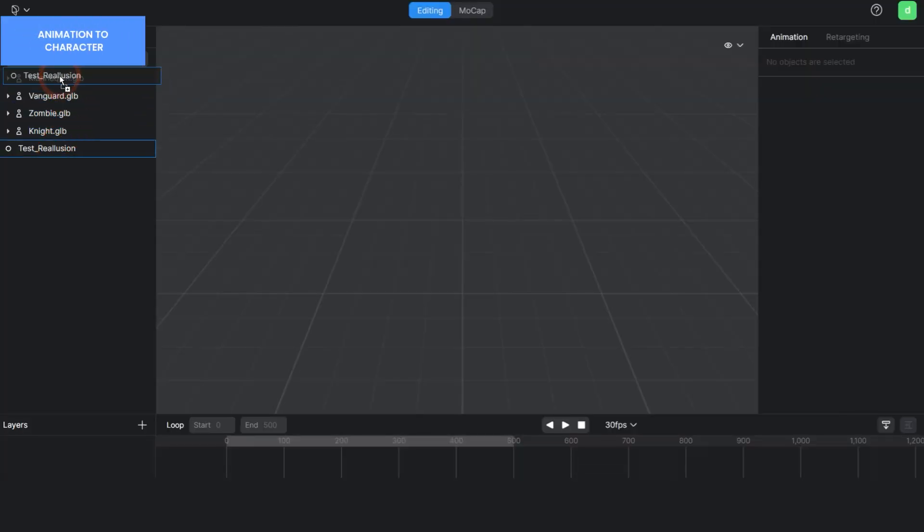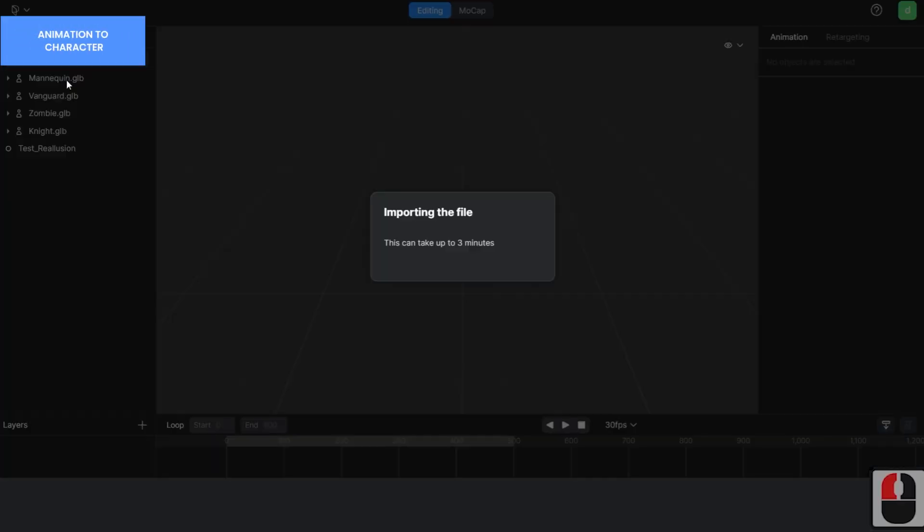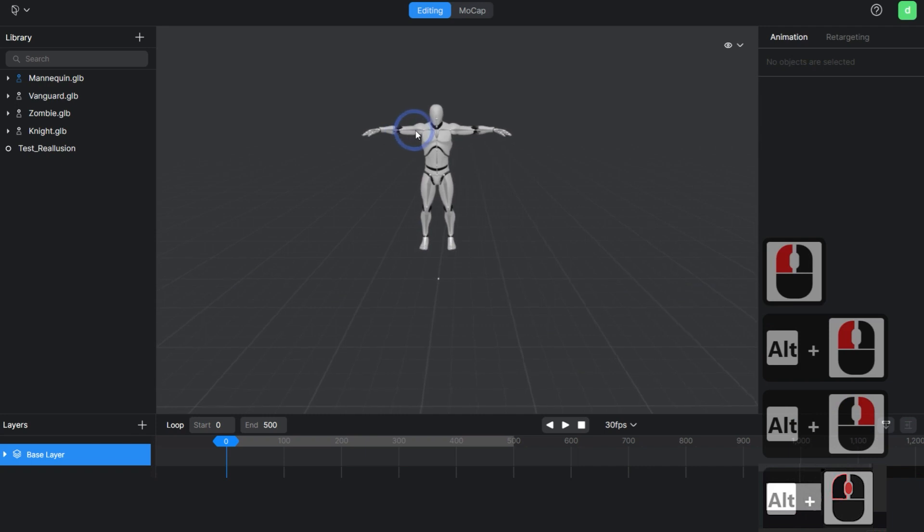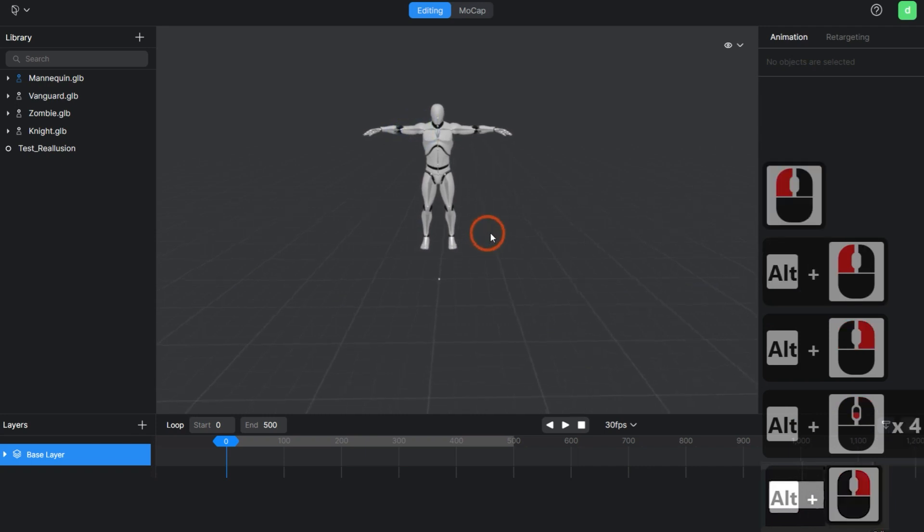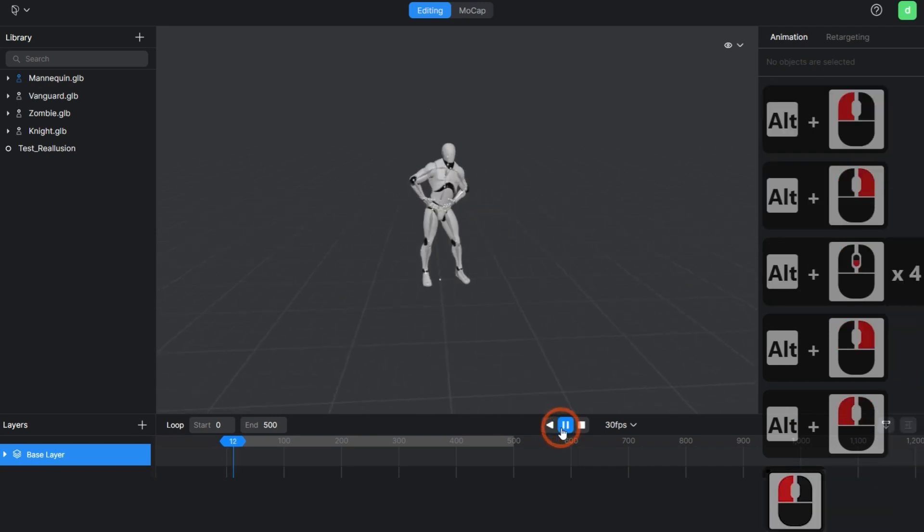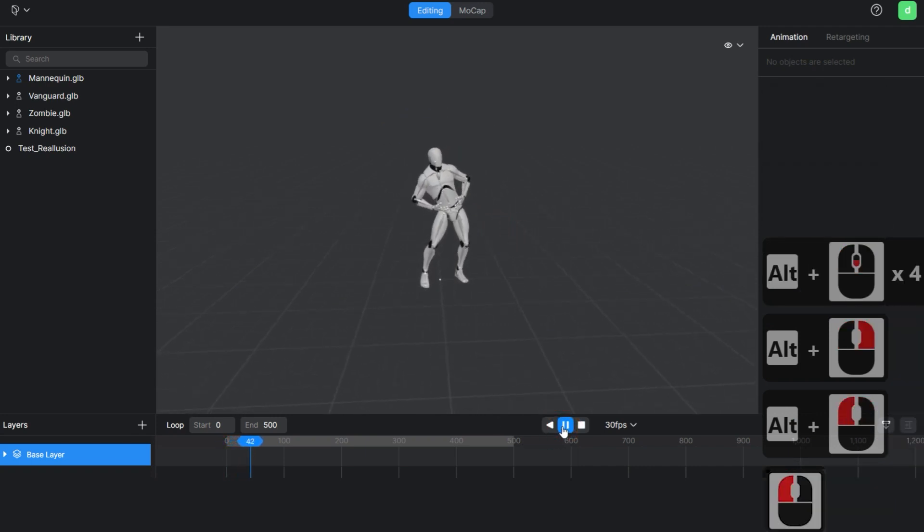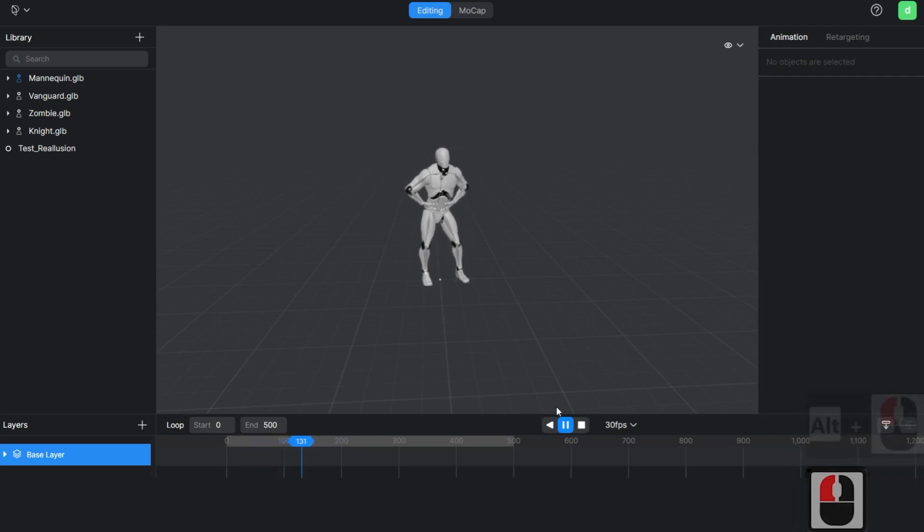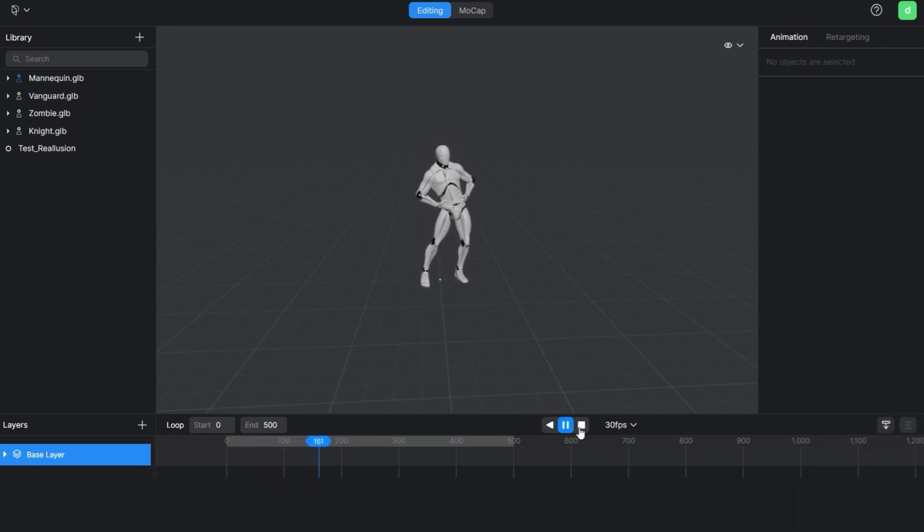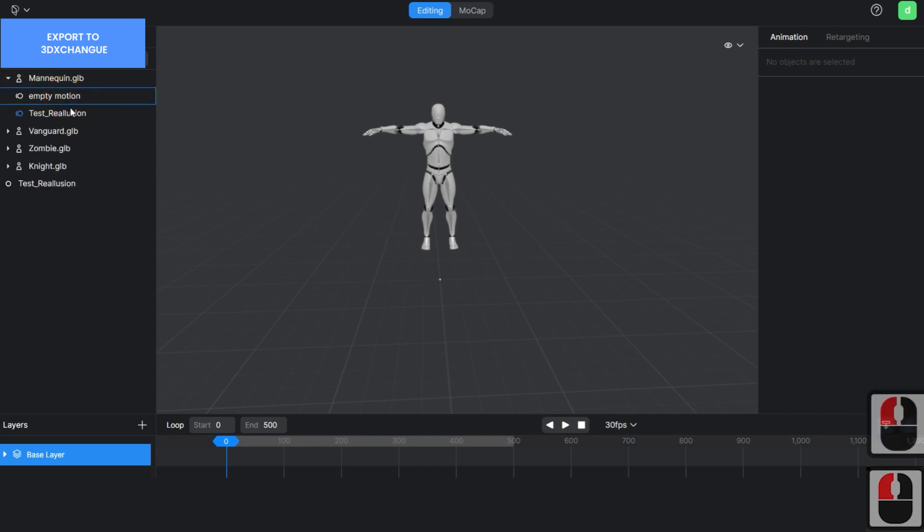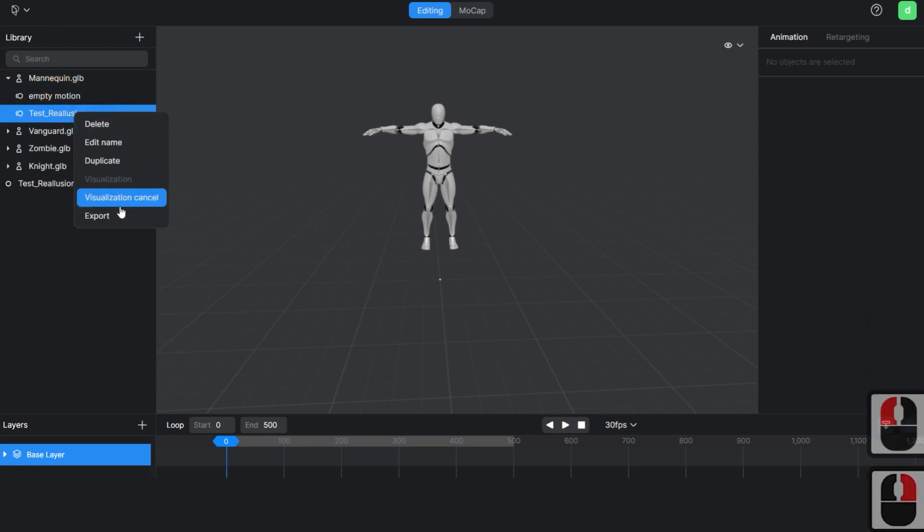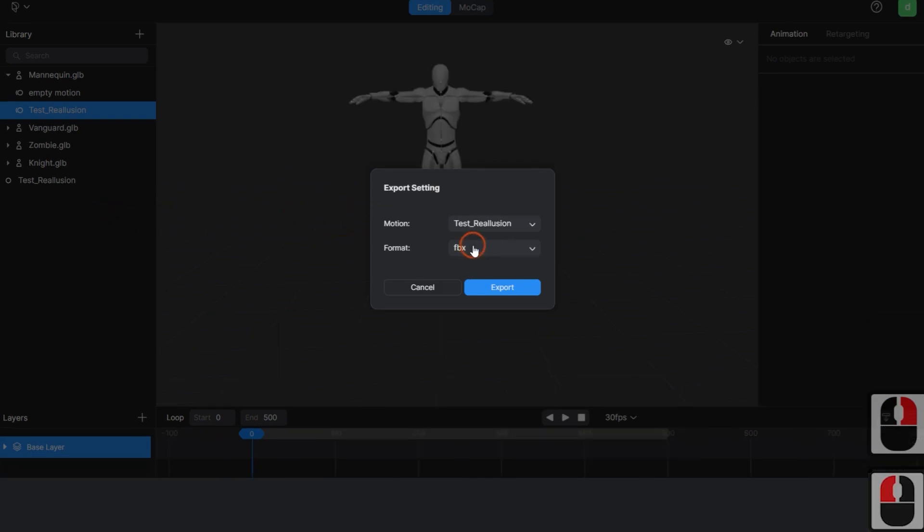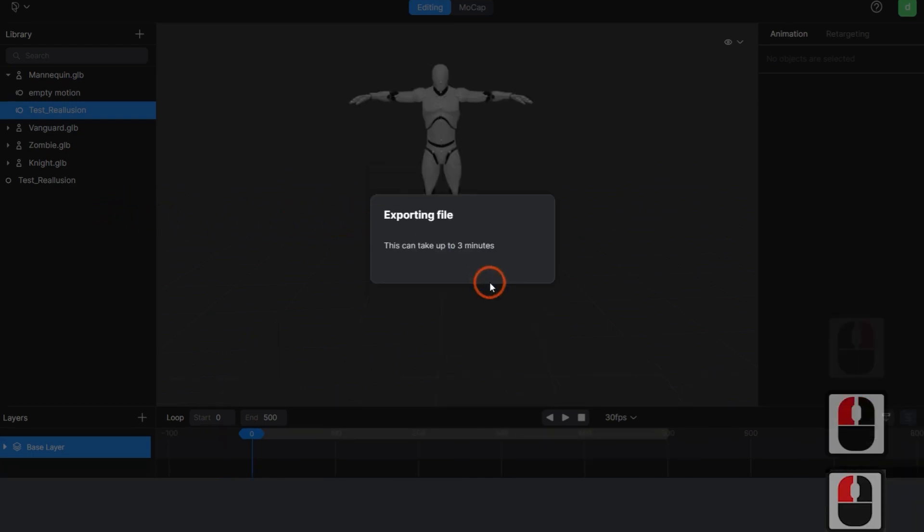Drag and drop the extracted motion to apply it to the rigging model, and check that it has been applied correctly by visualizing it. Right-click to open the Export menu and select the FBX Unreal Engine option for the format.